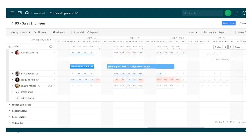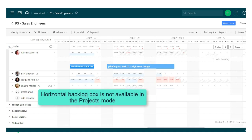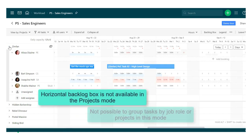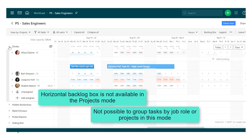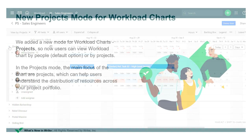When you click the caret icon next to a project's name, you see the list of users that are assigned to tasks in the project and are part of the current workload chart. You also see the list of drop roles that match the roles of users who are part of the current chart. Additionally, there can be an Unassigned section where you can view all scheduled unassigned tasks in the current project. Please note, horizontal backlog box is not available in the Projects mode, and it is also not possible to group tasks by drop role or projects in this mode.